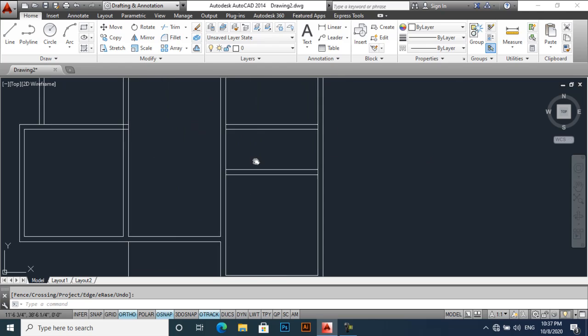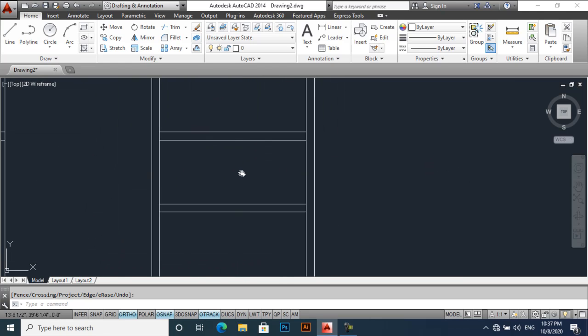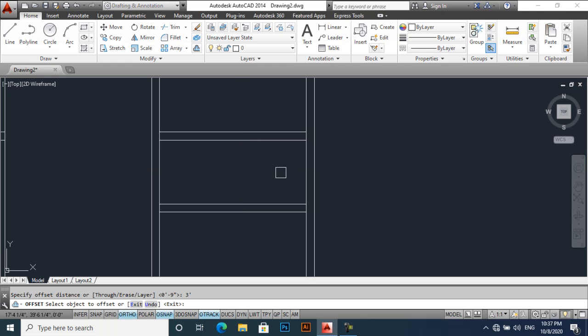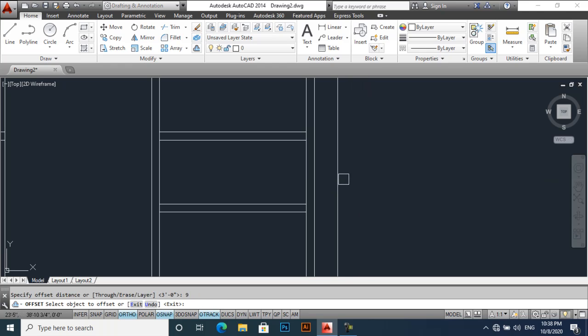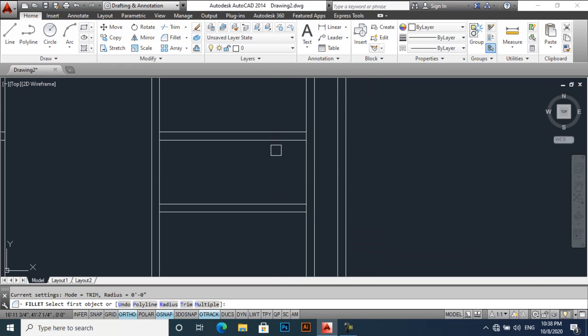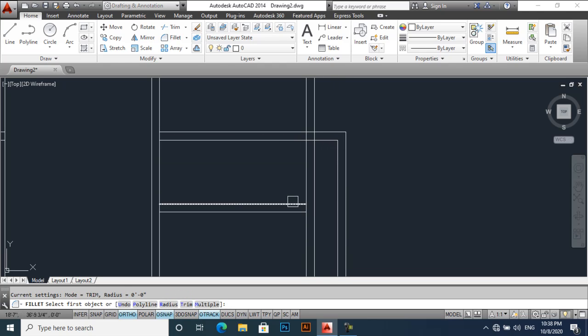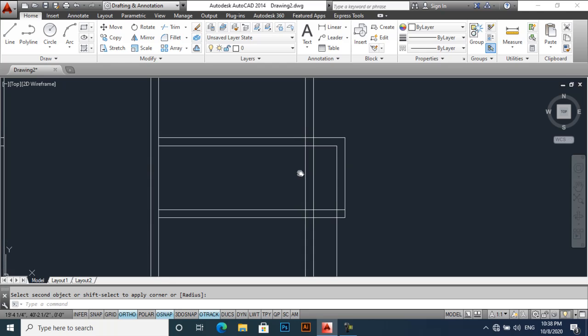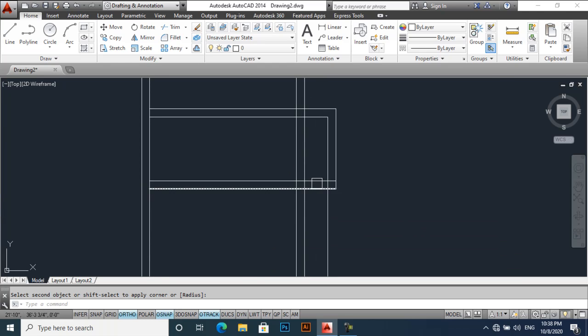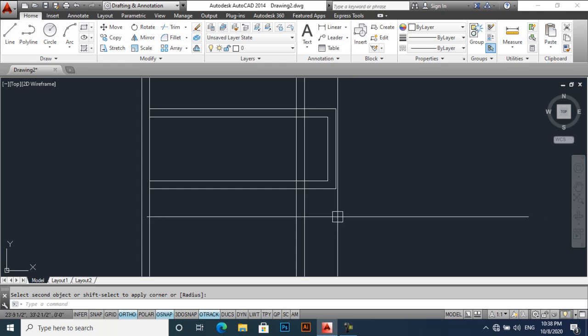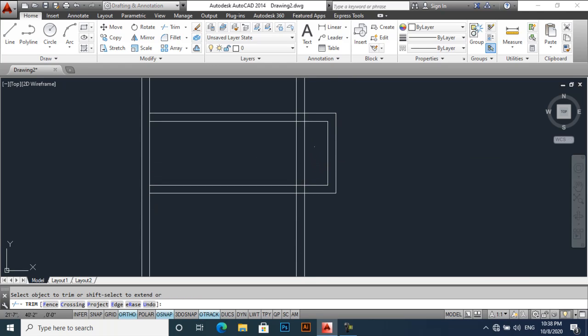Now I am taking offset of 3 feet. Offset 9 inches, and then fillet it. Fillet it, fillet it and then fillet it. Trim these lines and take an offset of 10 feet.